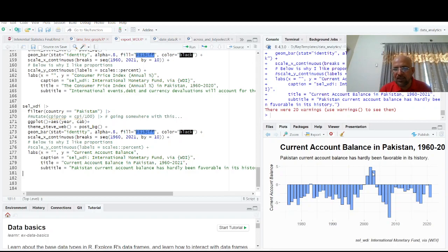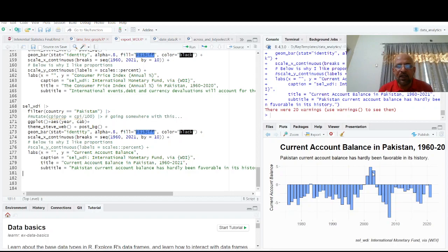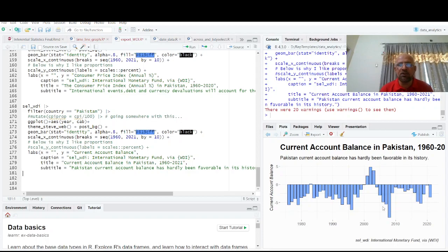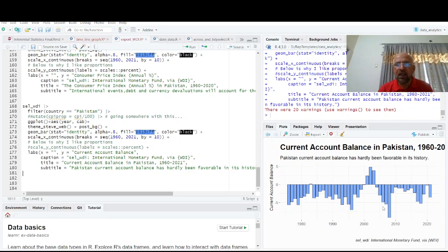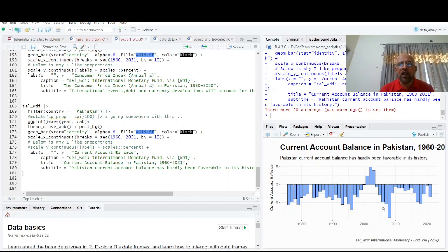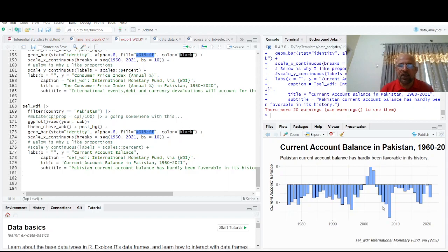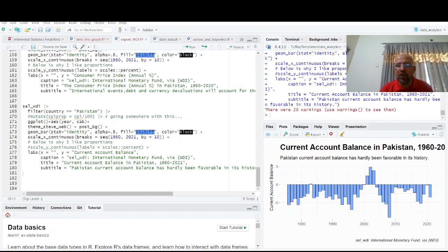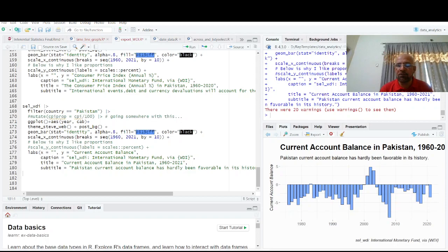So you can play with World Development Indicators data in R without downloading data, without filtering, without doing all those things which you used to do in Excel. And you can have so many things in R. So that's the objective of this exercise. I hope it will help you a lot in playing with panel data with WDI data and doing so many things with WDI data. Thank you for watching. Take care.